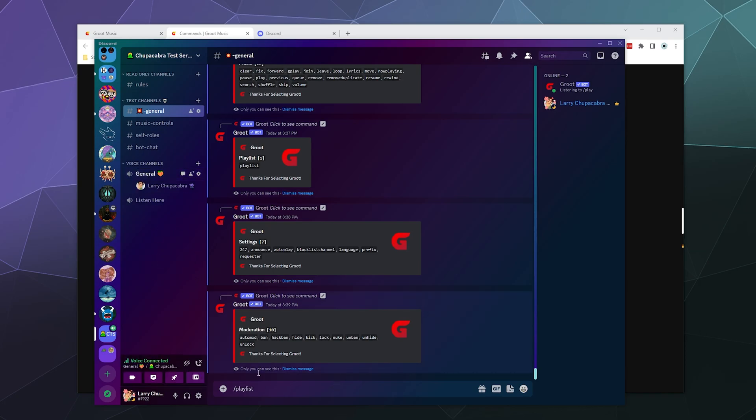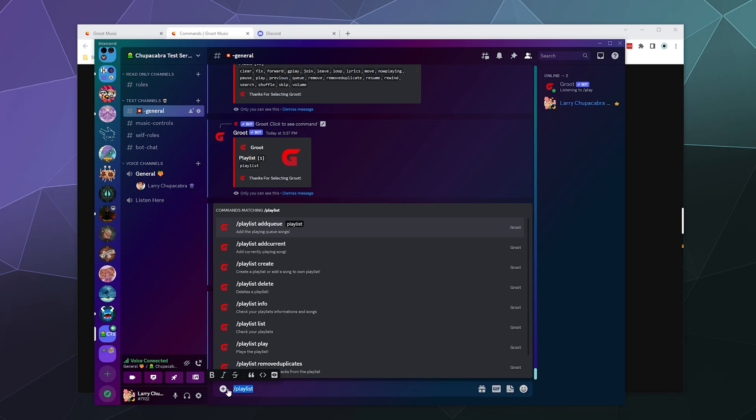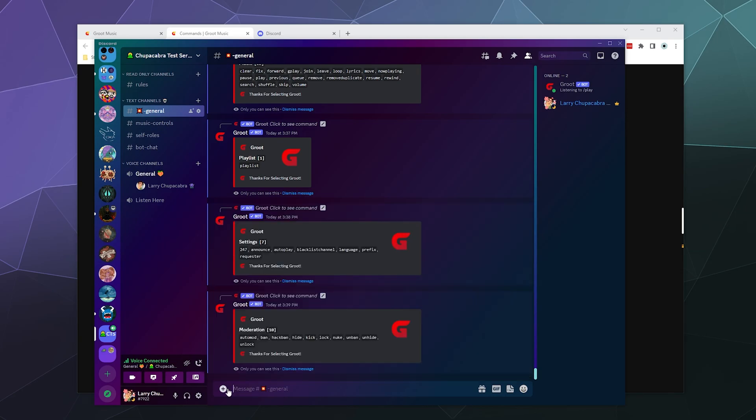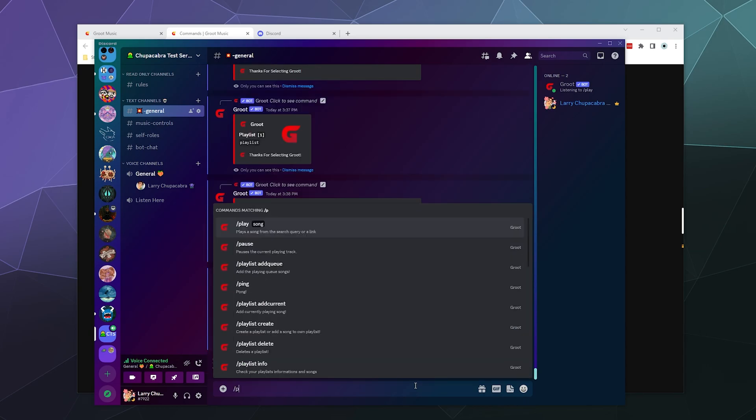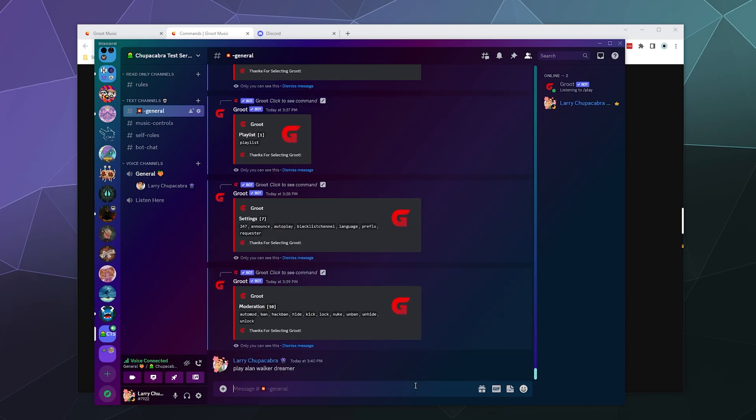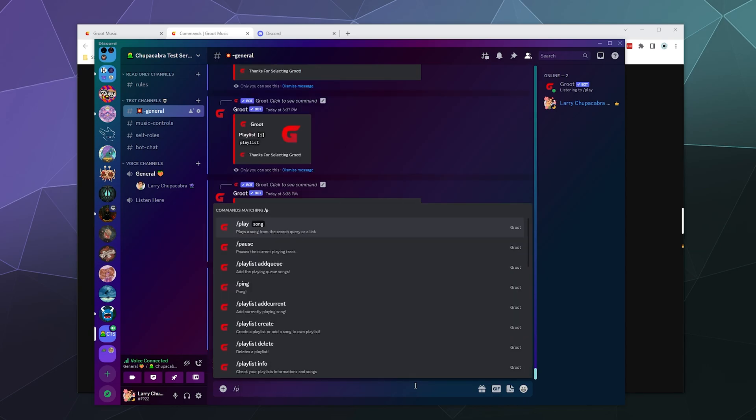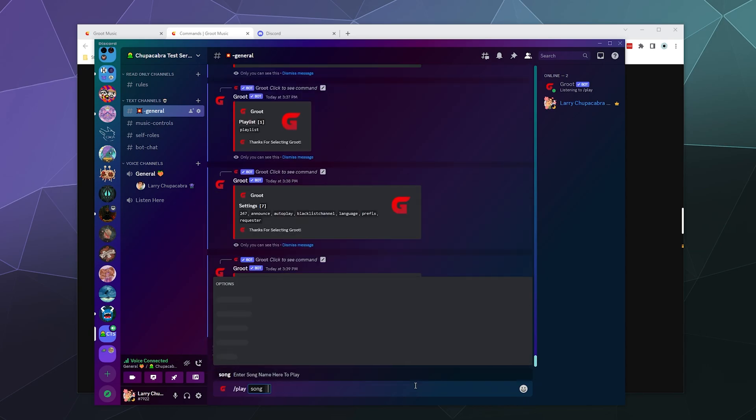but the bread and butter of a bot is its ability to play music. So I have a list in my other screen of the NCS music. So we'll just start playing some music. We'll start with Alan Walker Dreamer. Oh, I forgot to put in the slash command. So slash play Alan Walker Dreamer,